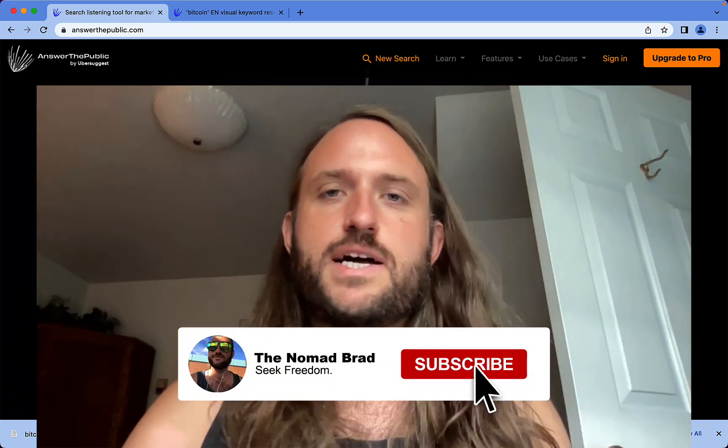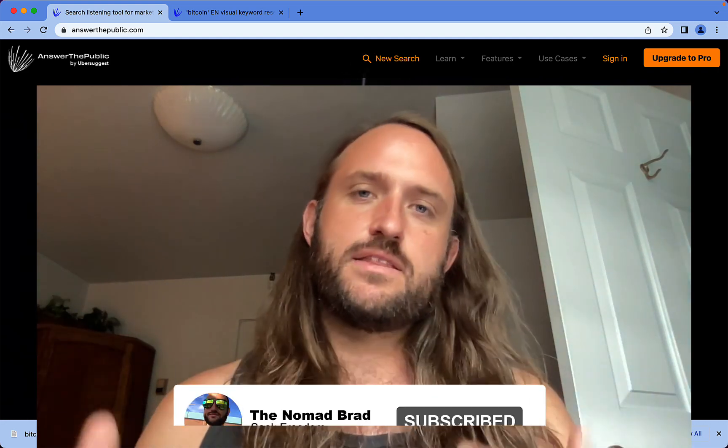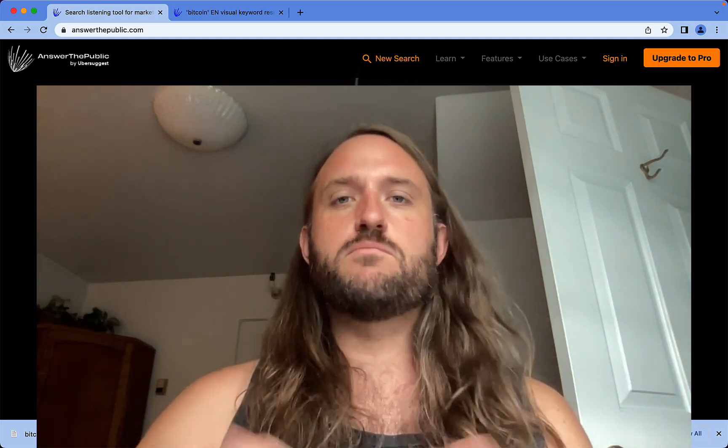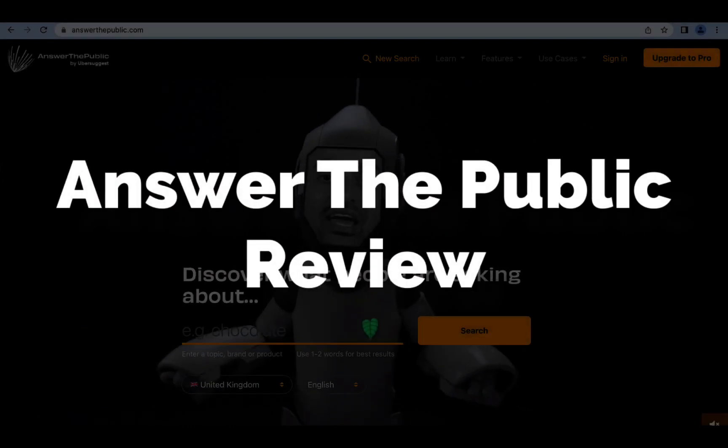If you like this video, please take a second to hit the like and subscribe button and check the links in the description box below for more helpful marketing resources.